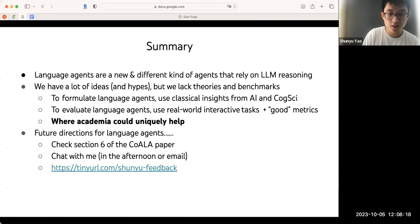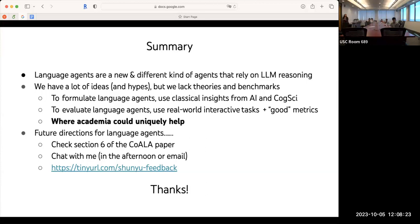Thank you so much, Xinyu, for an amazing talk. I can't wait to check out the CoALA paper and look into section six. Looking forward to talking with you one-on-one later this afternoon. It's a shame we couldn't have you in person, but hopefully we'll cross paths again sometime in the future.